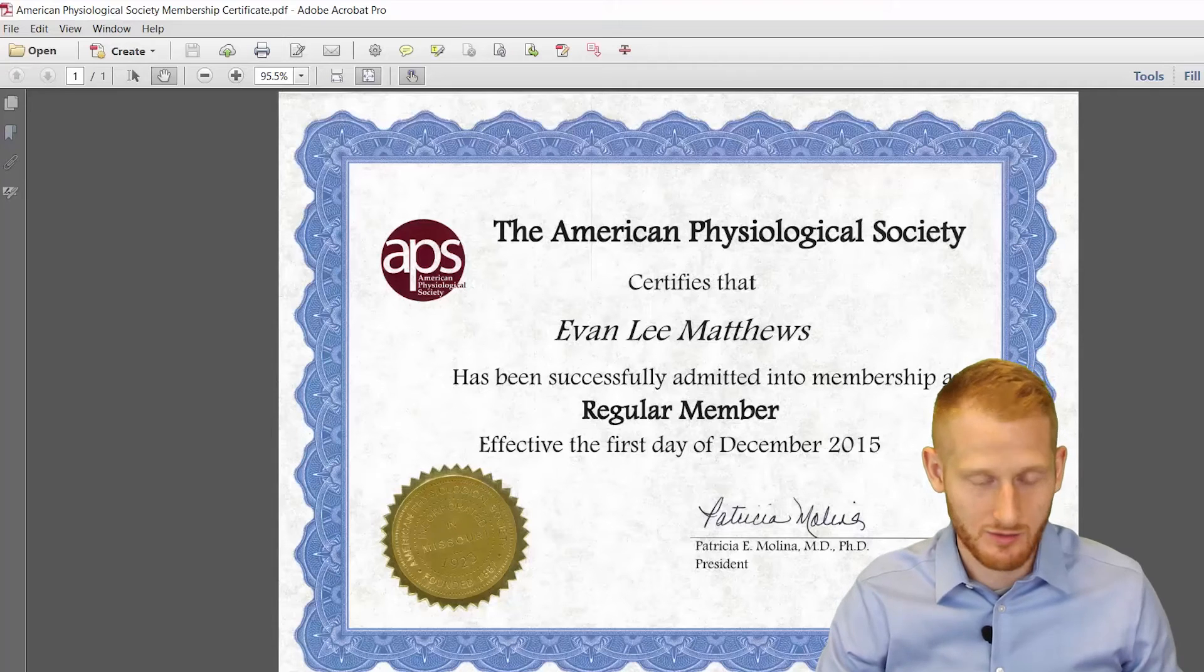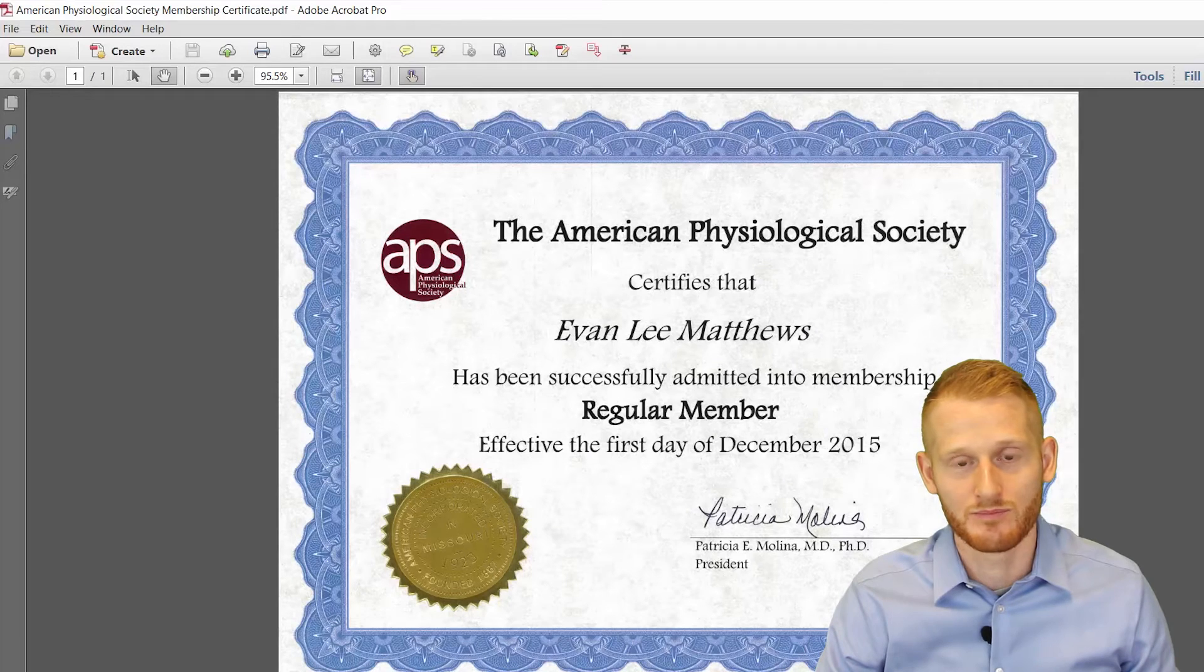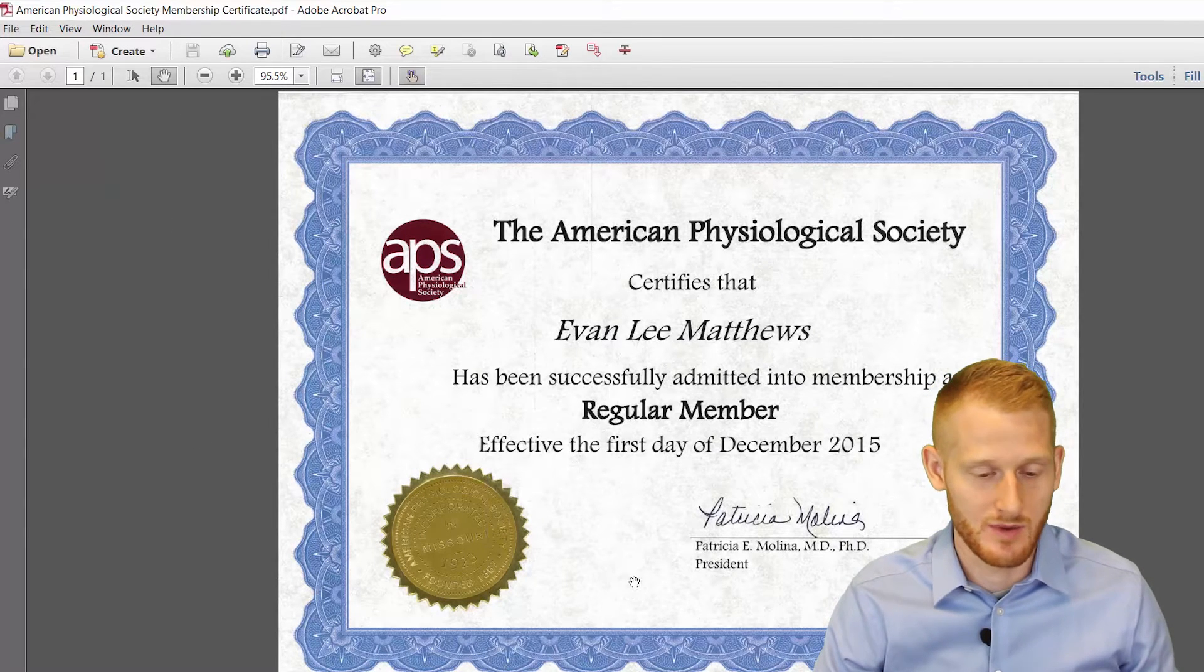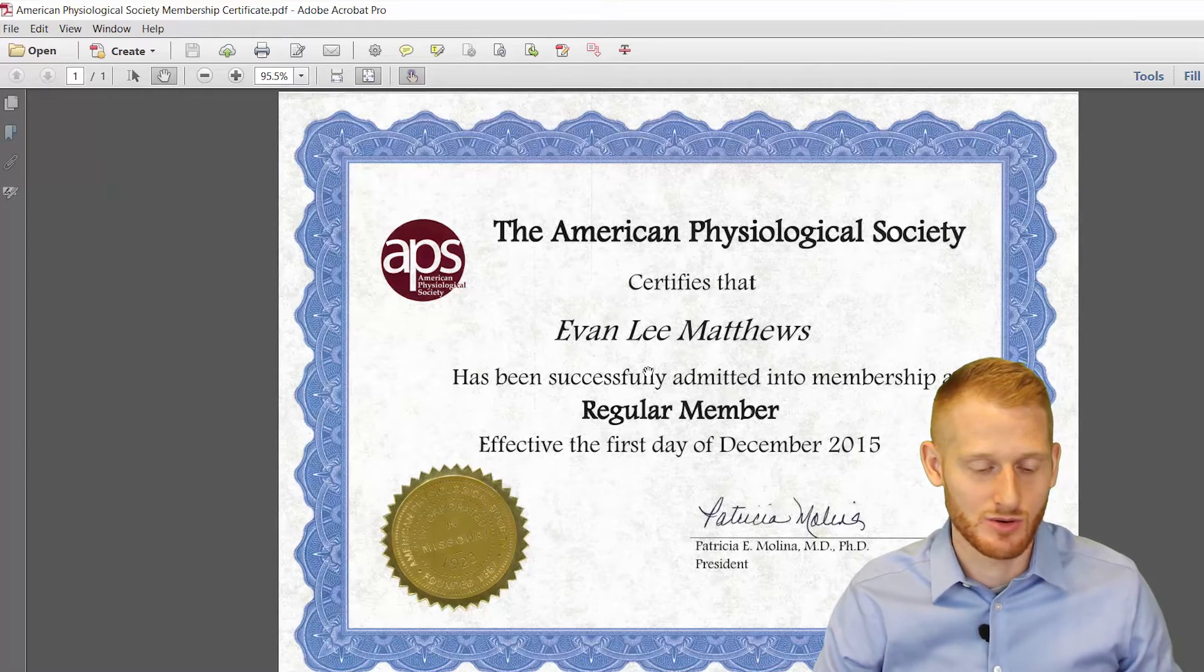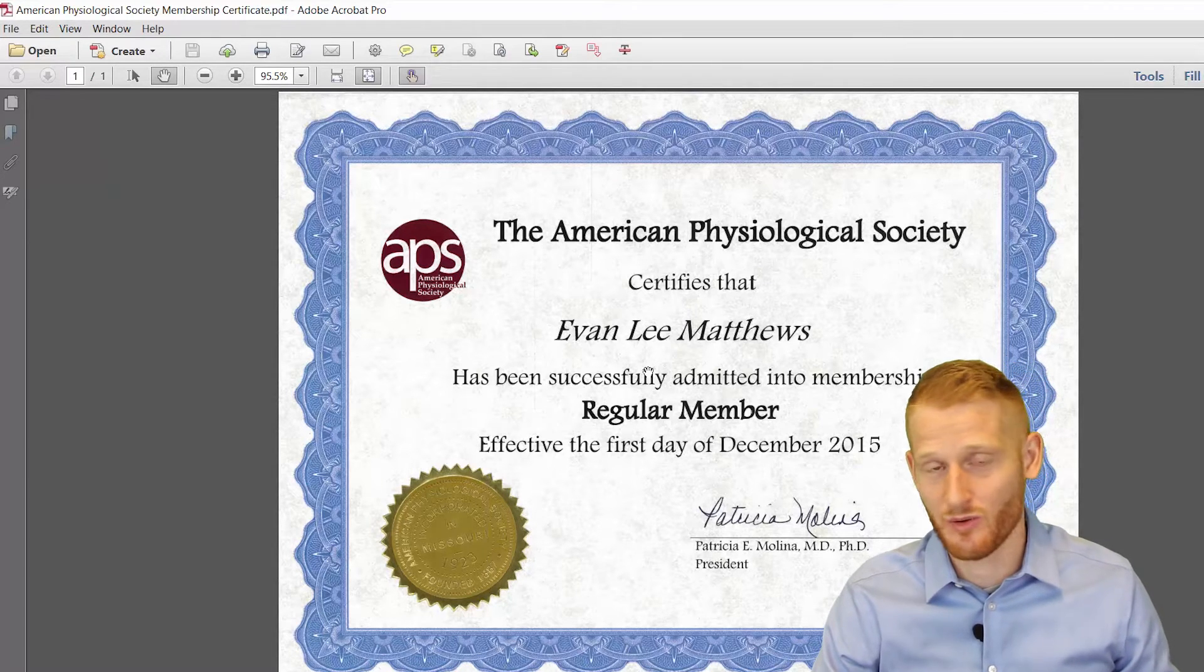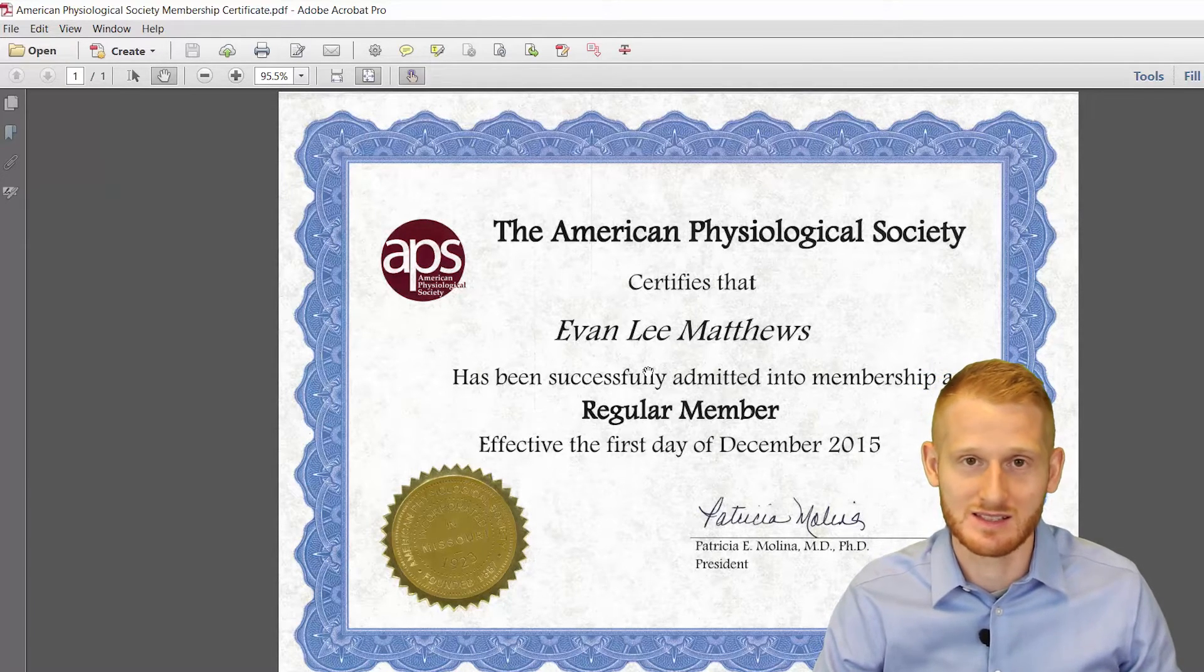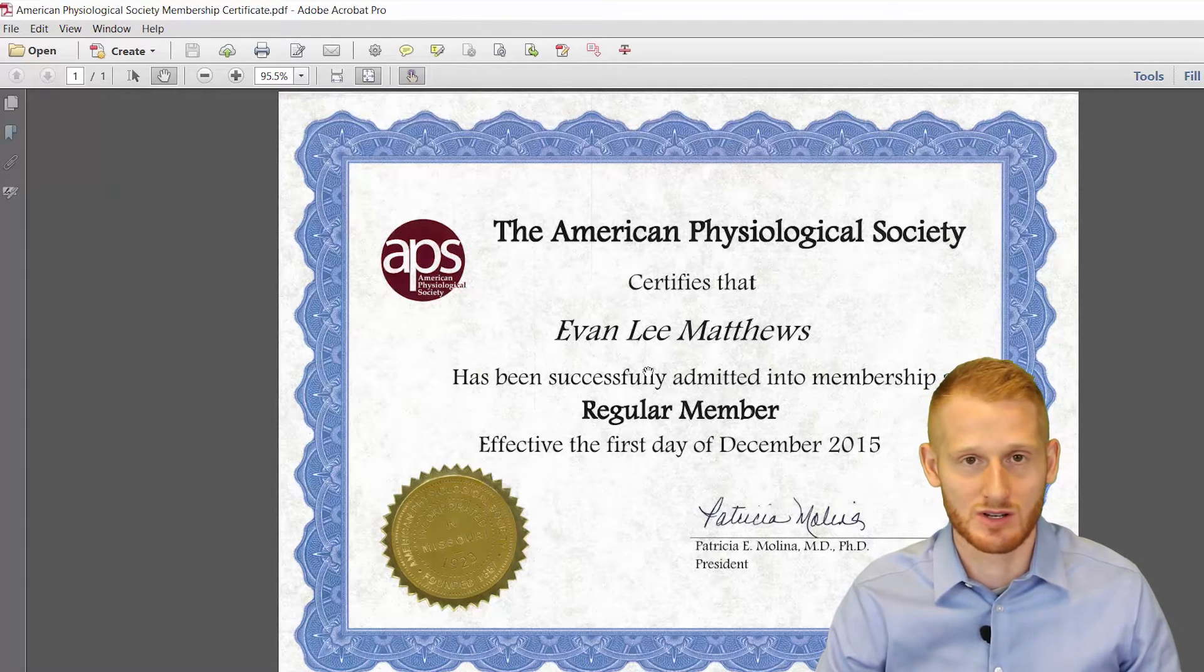So right here I have a PDF document of a certificate from the American Physiological Society saying that I'm a member. You cannot easily, at least in another way that I'm aware of, you can't easily take a PDF document and insert it into a Word document.